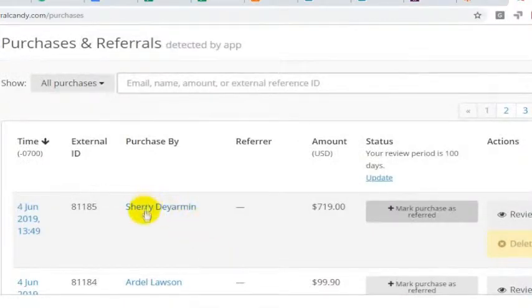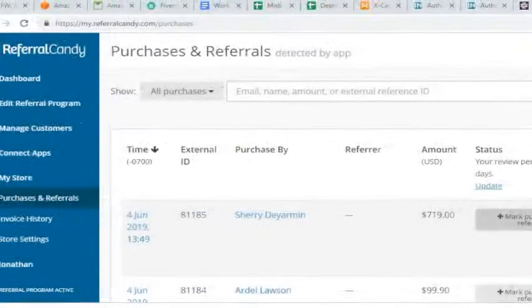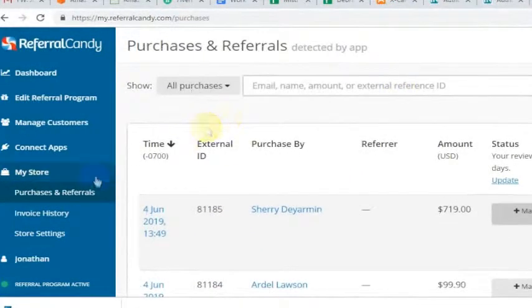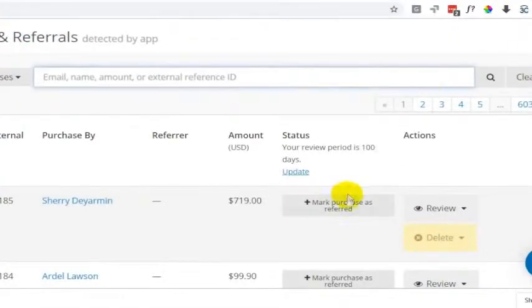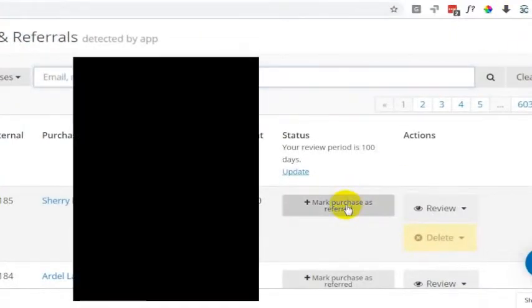So if somebody messages and said, hey, I referred Sherry — well, you just log in and click on Purchases and Referrals, then find the order. You'd want to find the order by email or name, or you could look for it by order amount or whatever. And then you'll have this option for Mark Purchase as Referred.